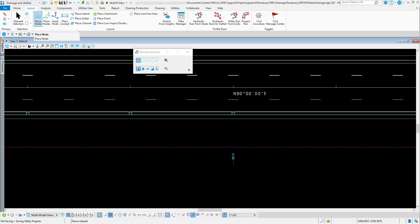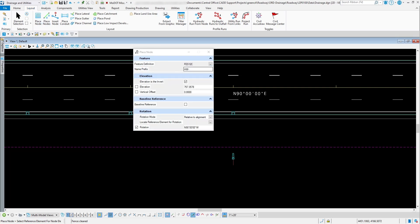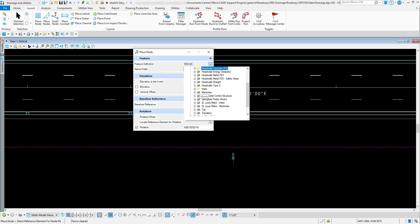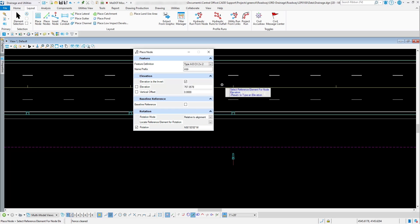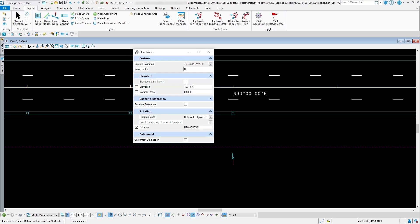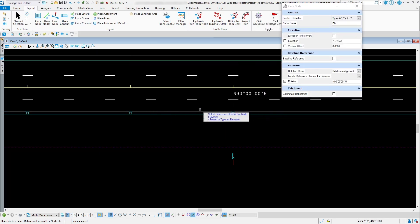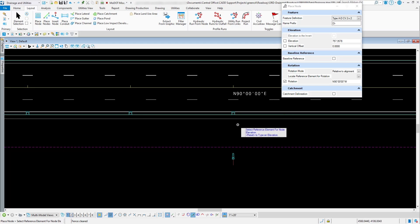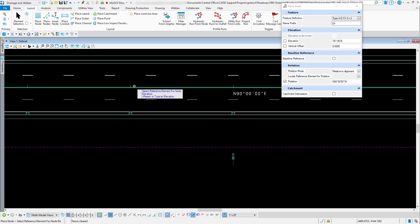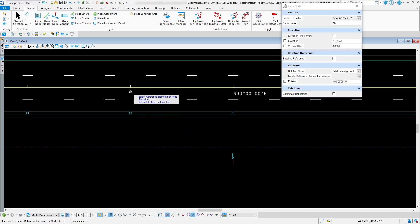One thing I want to show: going back to the Place Node tool with the 2x2 curved vane drain, you have the catchment delineation option. I didn't use it on the earlier nodes because there are multiple approaches. Option A: manually enter the C value numbers. Option B: use the Place Catchment tool to define the catchment area and put in the proper values like the C value. Option C: use this catchment delineation feature.